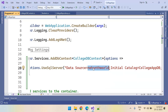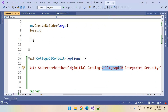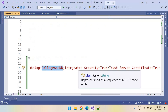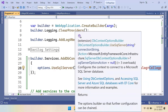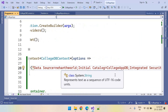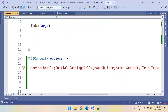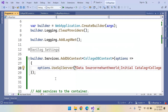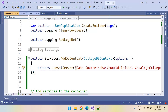You can see the data source is our server, the initial catalog is the database name, and we are using Windows Authentication with server certificate trust. This is the connection string we have used. However, hard-coding the connection string is not the best practice. I'll show you how to add this connection string from the configuration file in a moment.